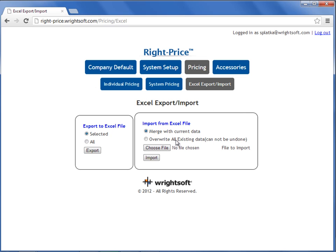You can now start reviewing your system pricing via the web interface from Individual Pricing, and you can also review your imported accessories and the pricing for those accessories through the Accessories button.